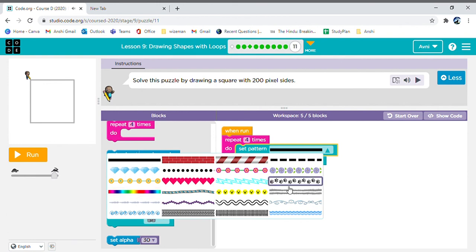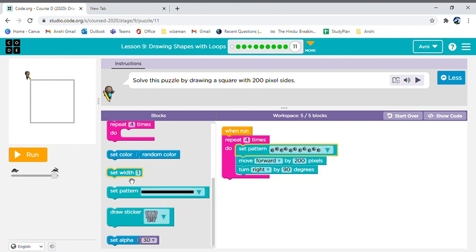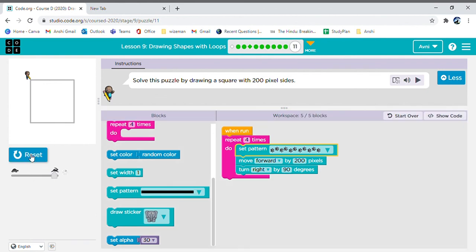Like I'm going to add the pattern of paw prints. Now let's see if it will work.